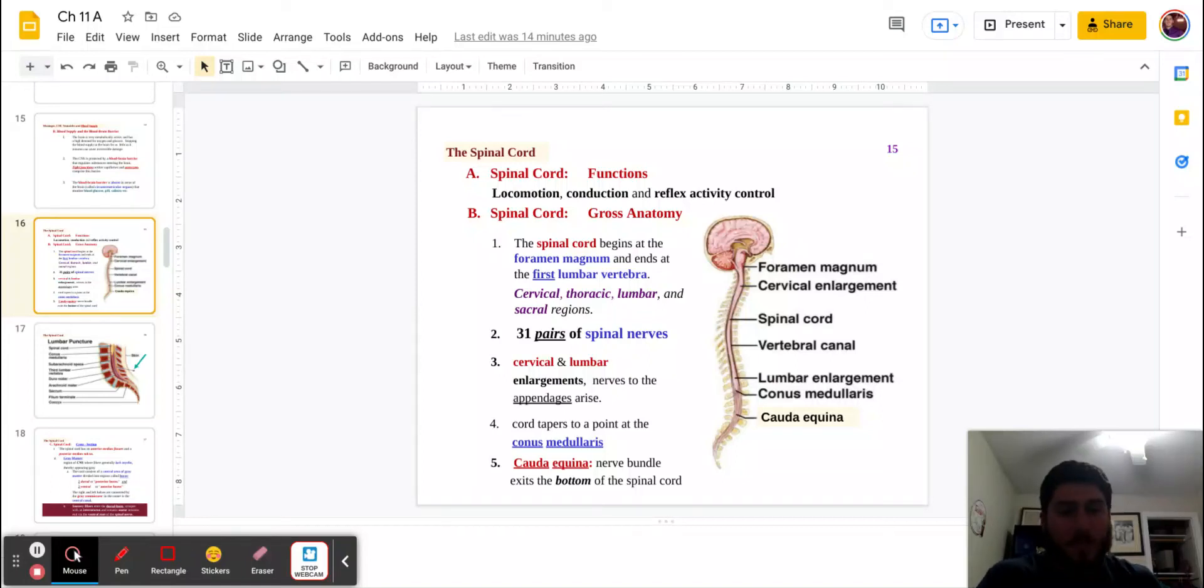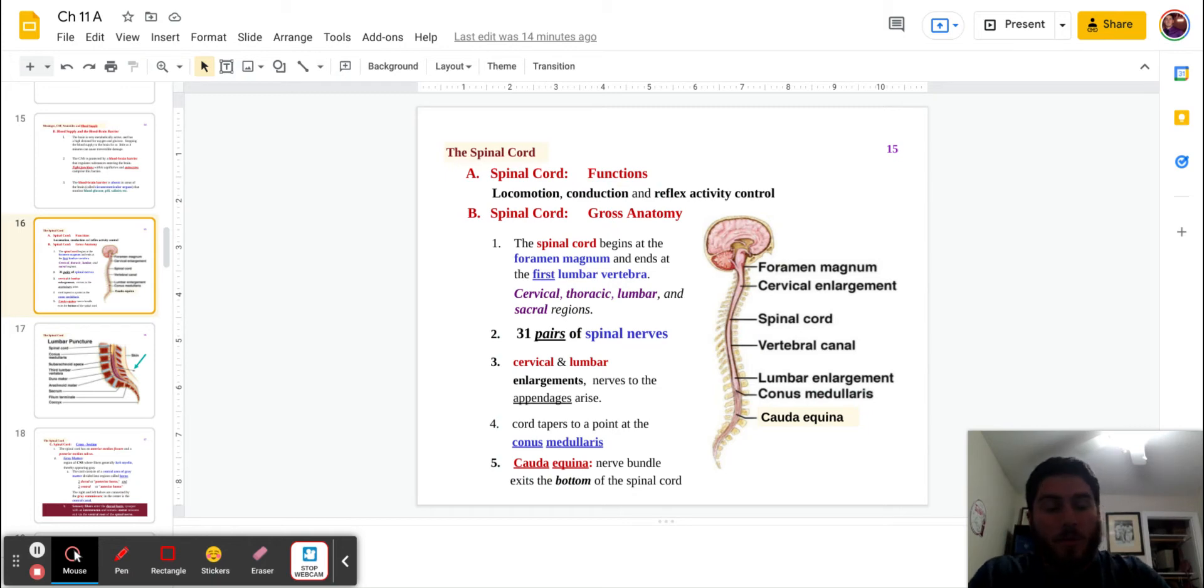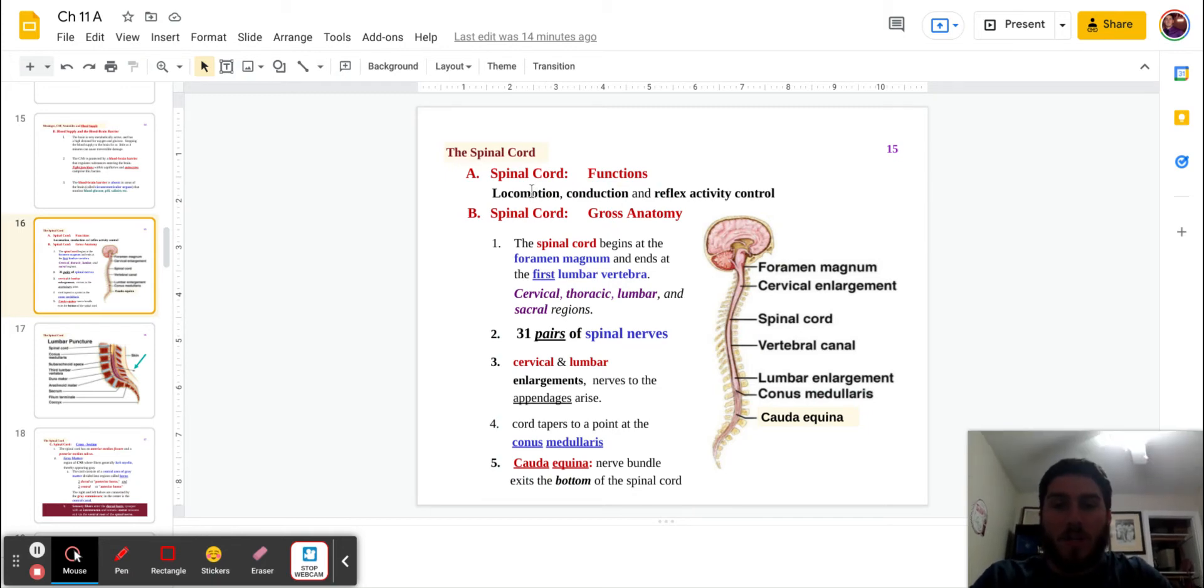Hey everybody. So for this video, it's going to be a little longer once again. However, it's going to talk about some pretty important information. We're going to begin here with the spinal cord.